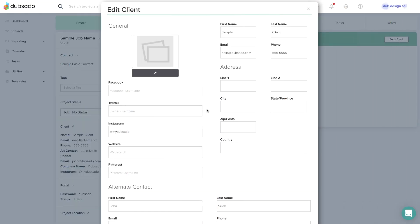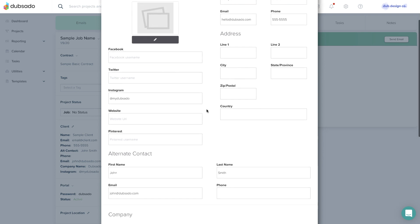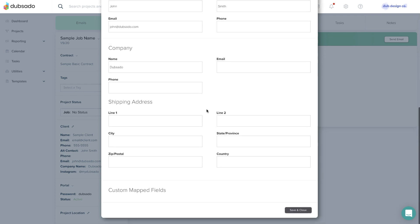You should definitely know that editing the client profile from within the project will change that client's information in the main address book and across all projects, so proceed with caution. Be sure to click save and close at the bottom when you're finished.